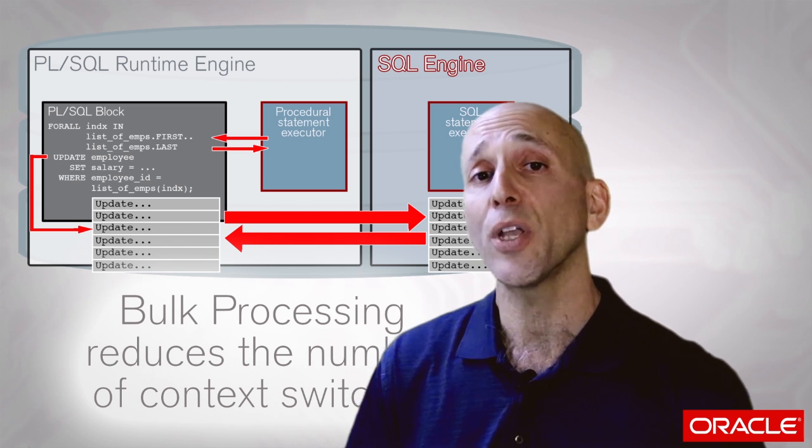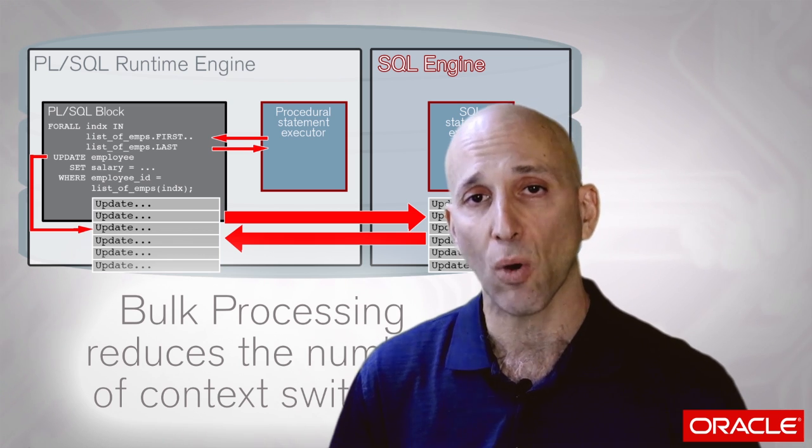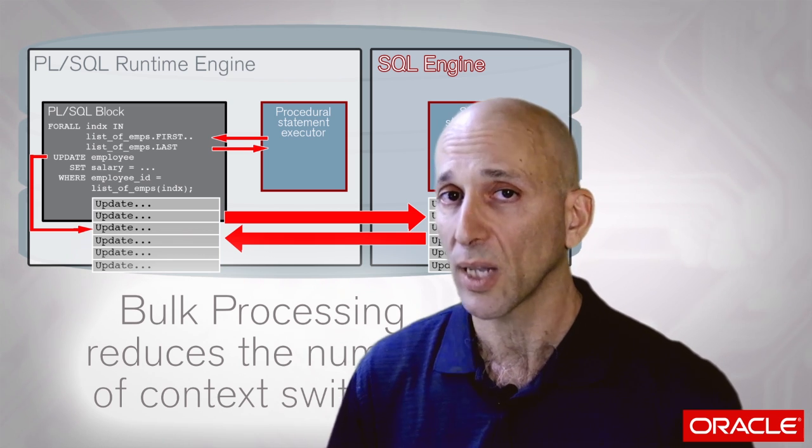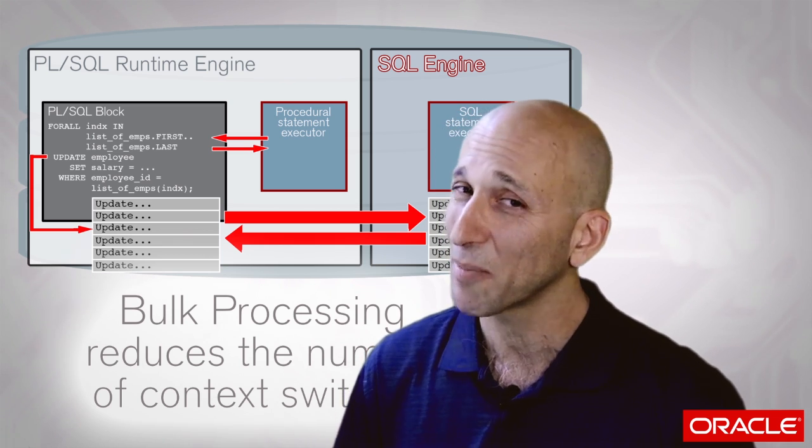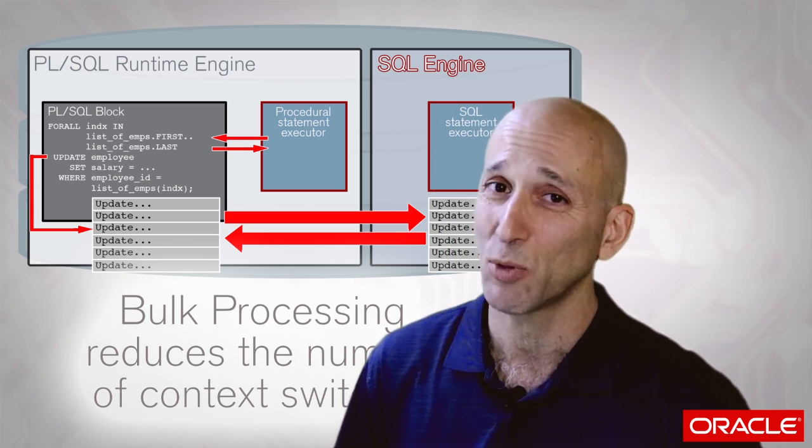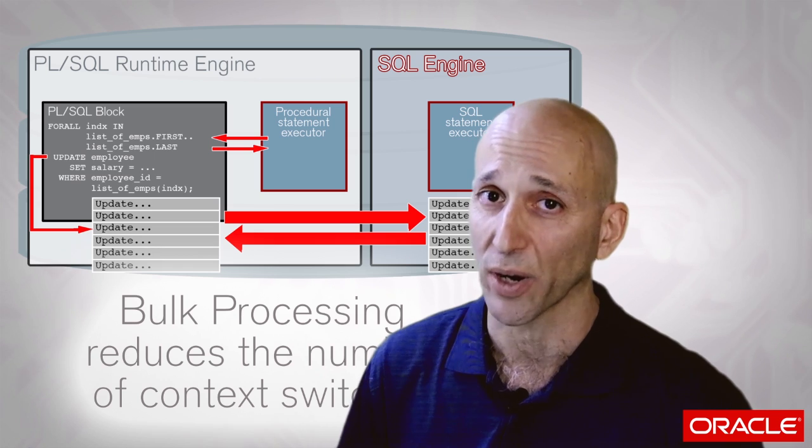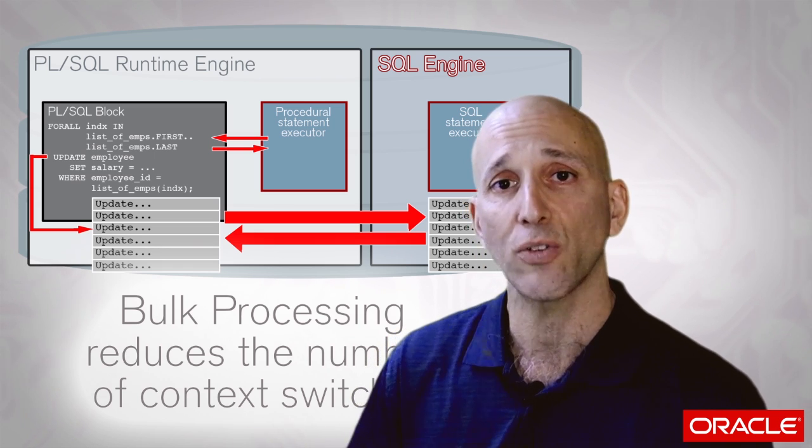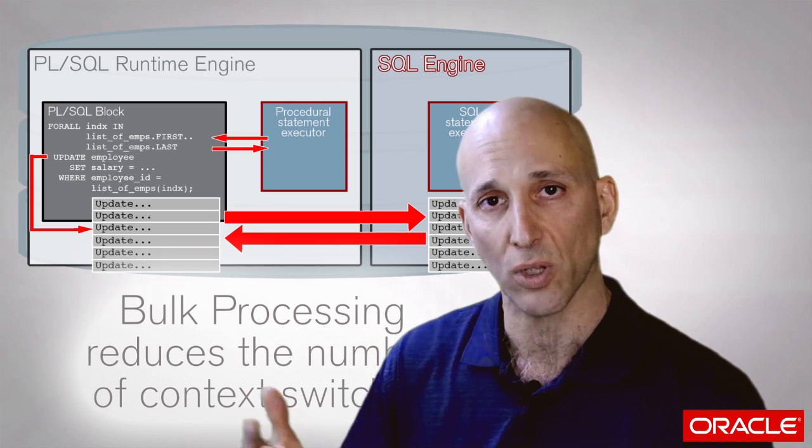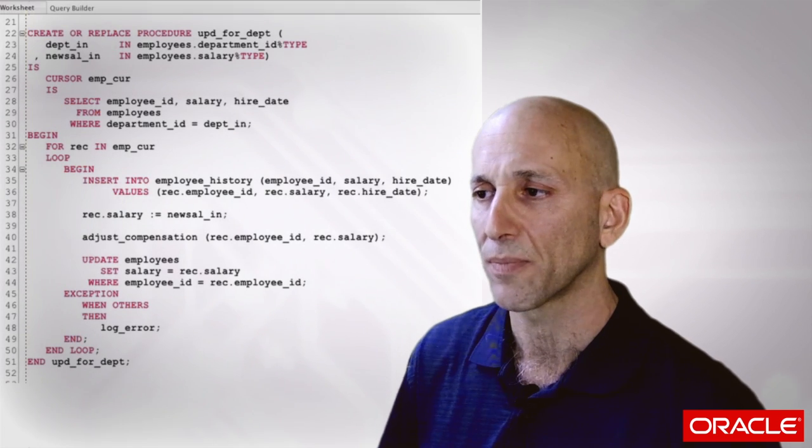I'm going to be showing you the use of ForAll and Bulk Collect, but I'm not going to take a lot of time to explain how they work. I encourage you to explore them in more detail through the Oracle documentation, other of my videos, and so forth.